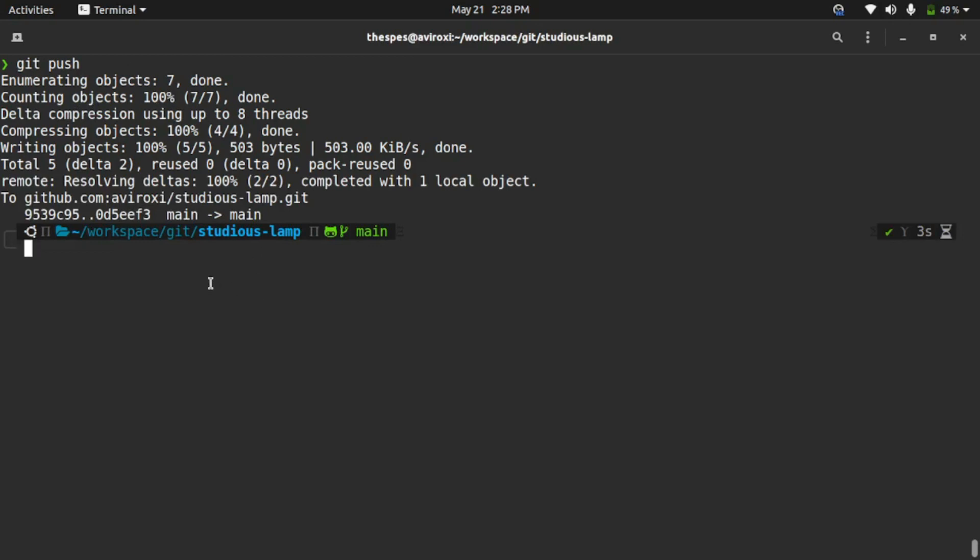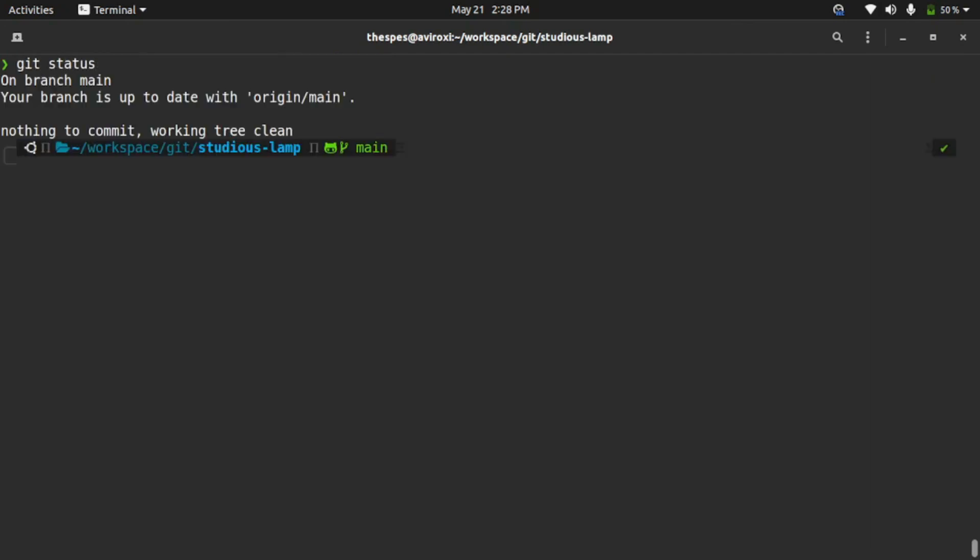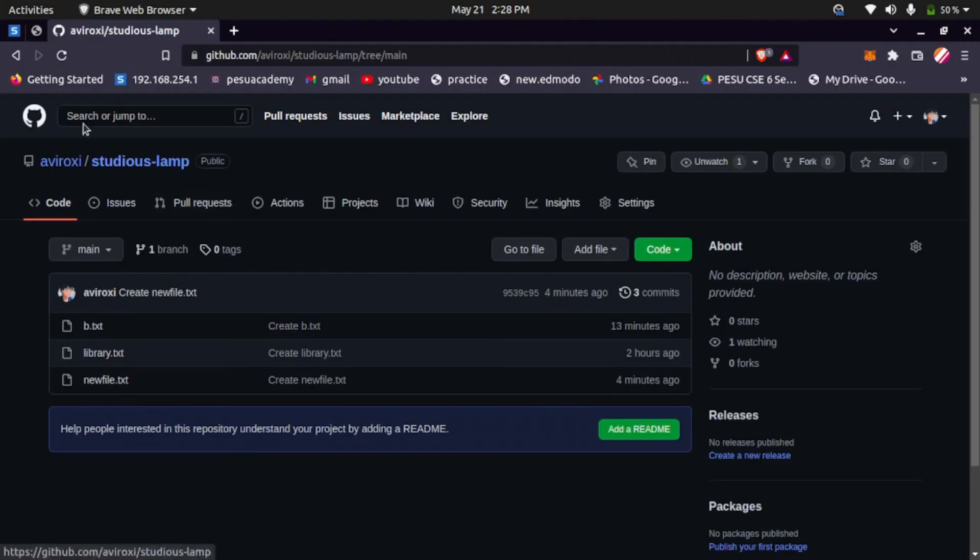fetched the remote work and merged it with the local repository, and we're pushing it back. Now let's see git status. You can see our local repository is updated with main. If you refresh the repository page, you can see book.txt came into the online repository.